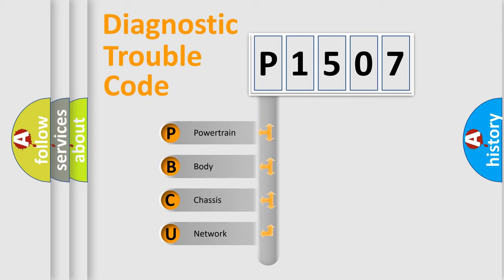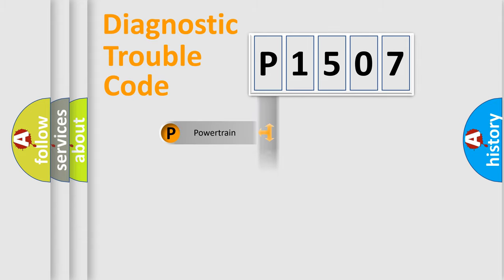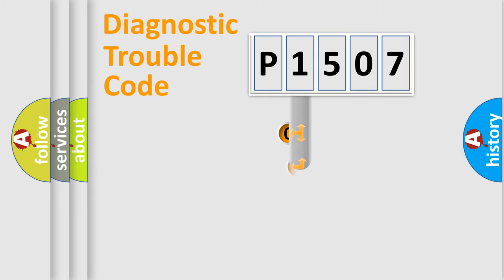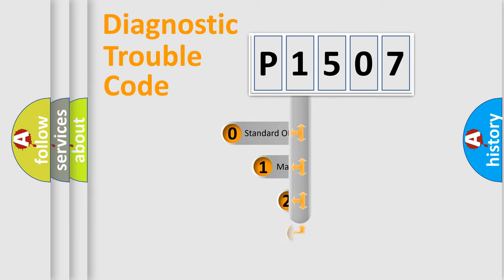We divide the electric system of automobile into four basic units: Powertrain, Body, Chassis, and Network. This distribution is defined in the first character code.